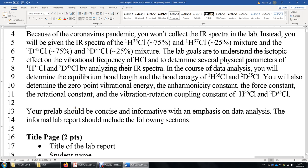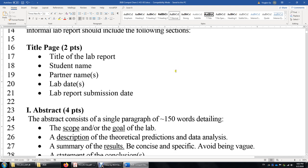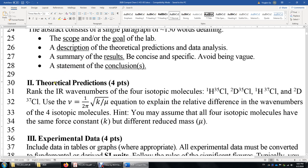Your pre-labs should be concise and informative with more emphasis on data analysis, which is the most difficult part of the lab. The lab report should include the title page, abstract, and your theoretical prediction of the ranking of the wave numbers of the four isotopic molecules: HCl-35, DCl-35, HCl-37, and DCl-37. They differ by the number of neutrons, and therefore they differ by the reduced mass mu.